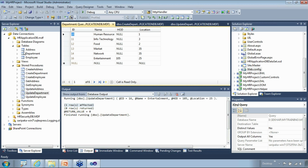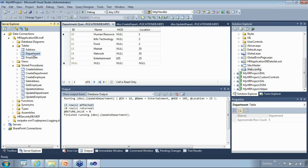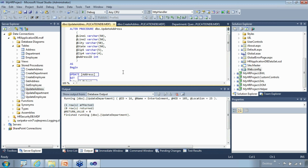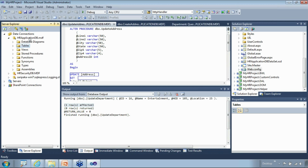As part of department, we also know there's an address. For address, since we already handled it while doing employee — we have create address and update address stored procs already done — I don't have to redo that for department. That's the advantage of making it modular. I can reuse that same component across any place.